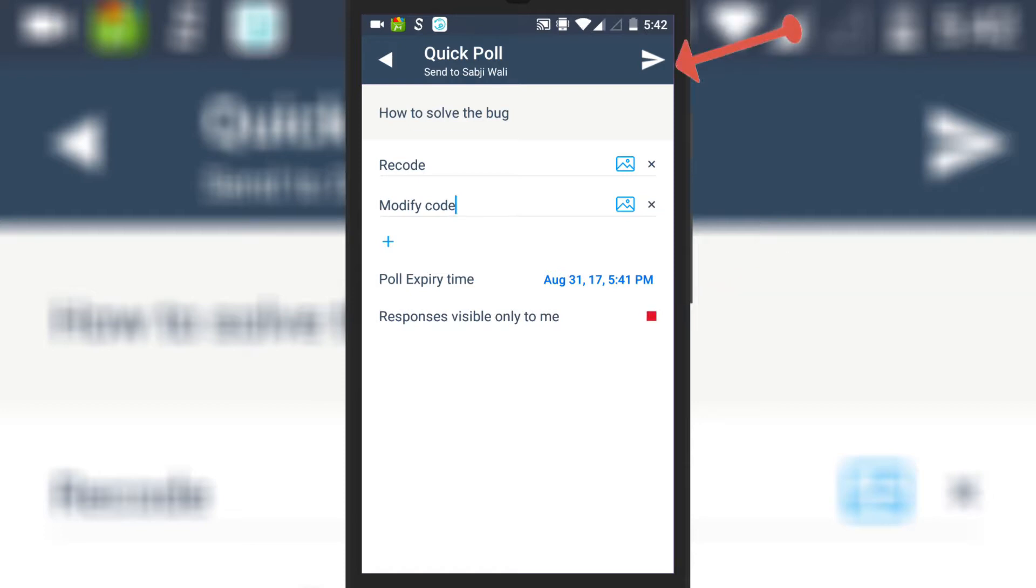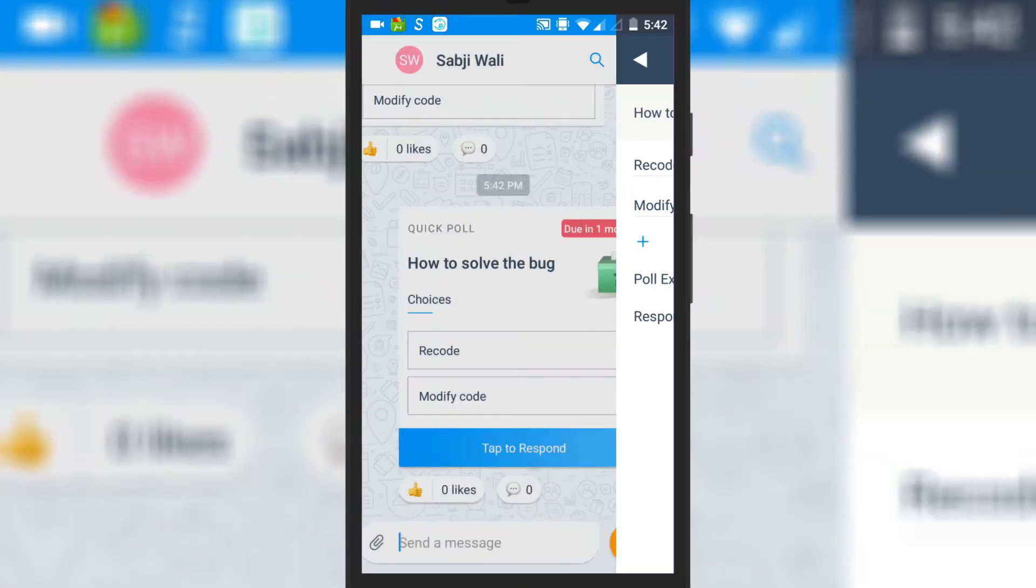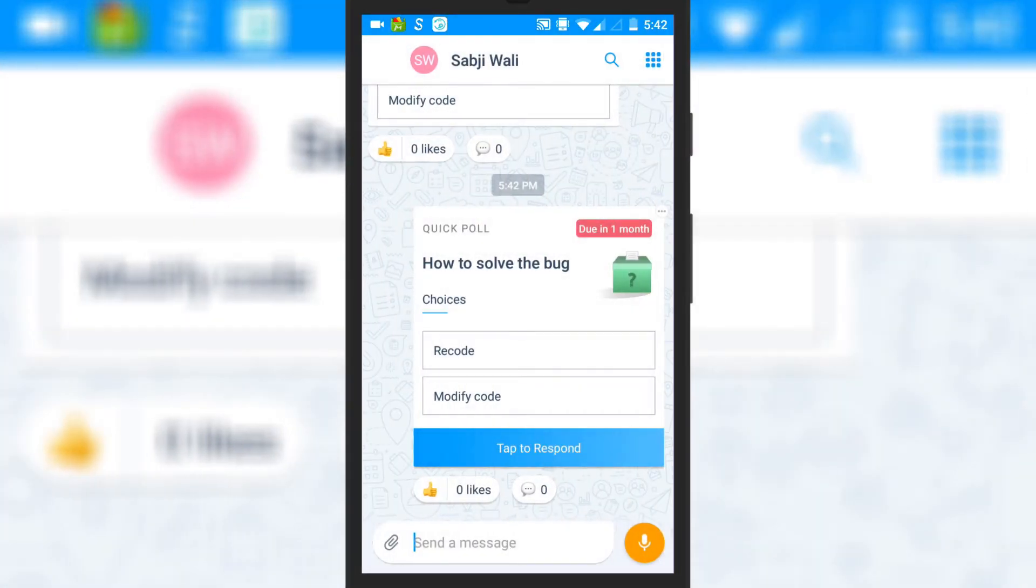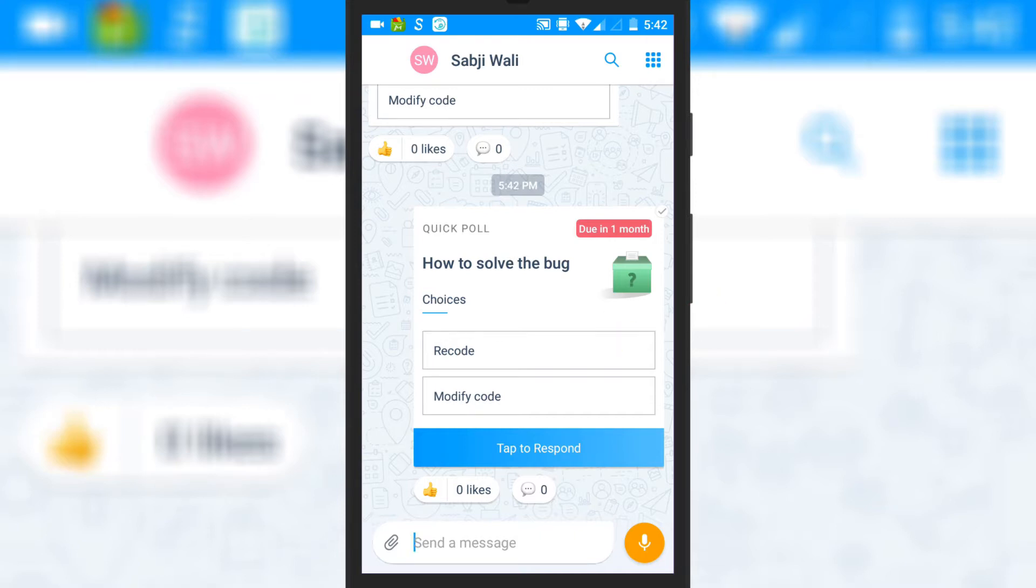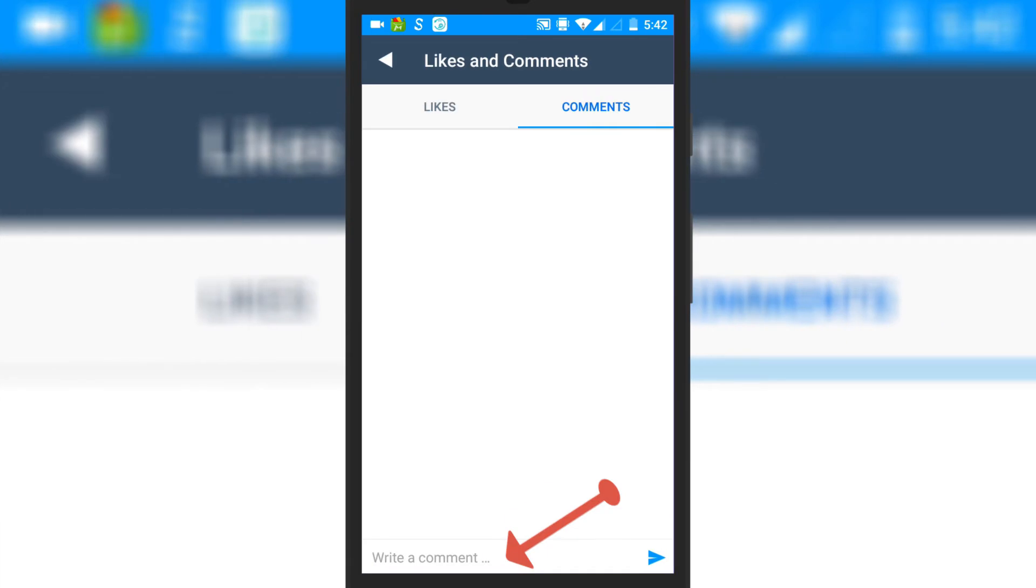After that, you can send the poll to any user or group. The users will be able to give their opinion by selecting any of the choices added by you on the poll card. They can also like and comment on the card.